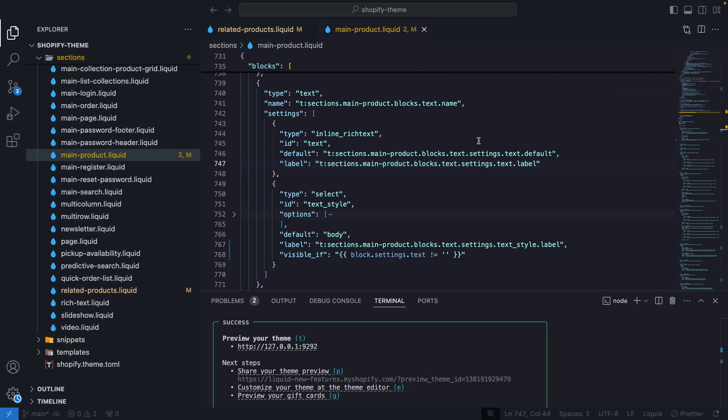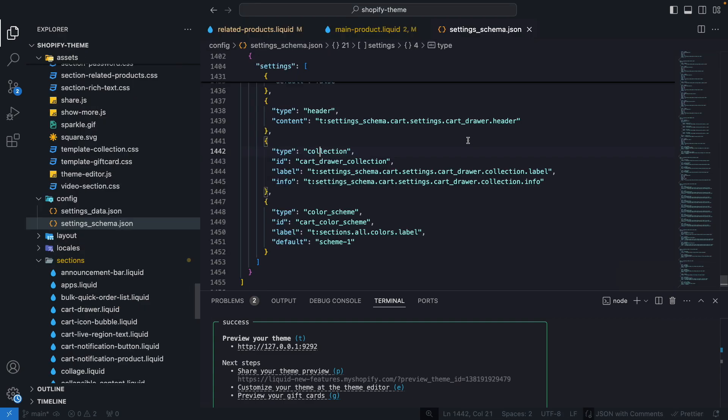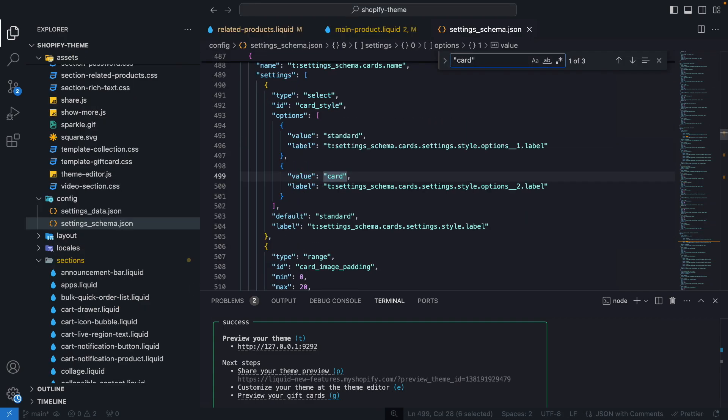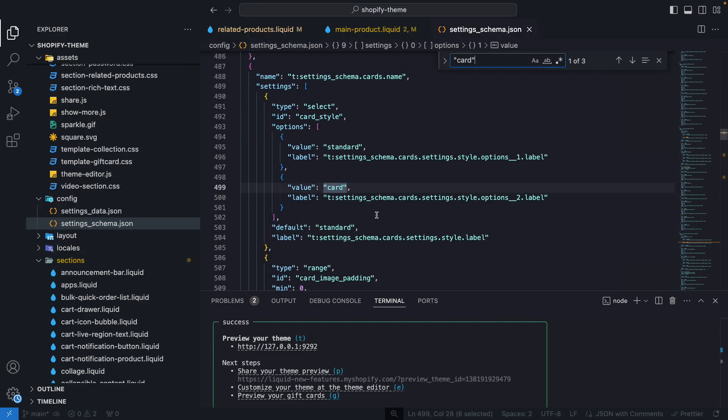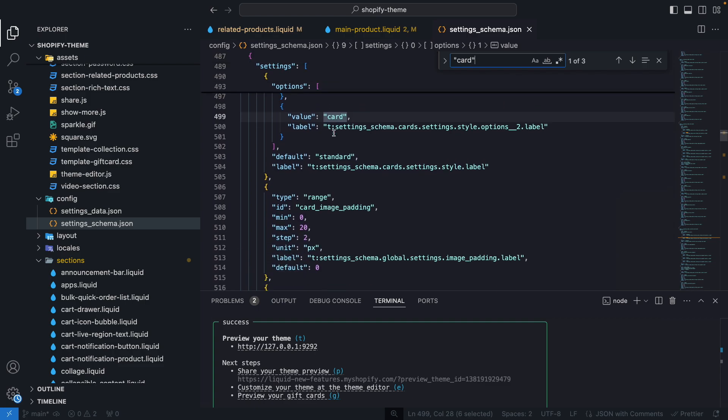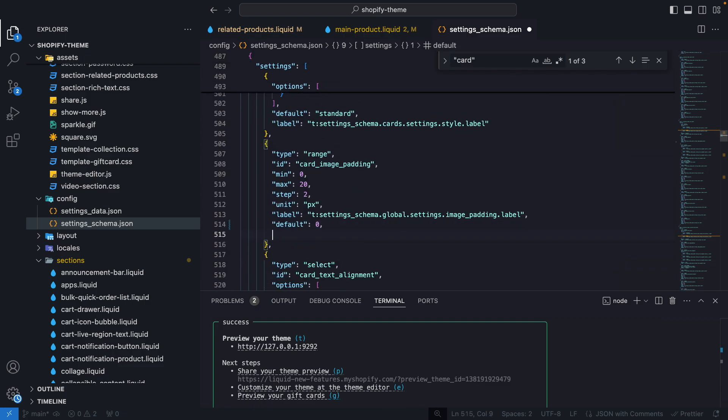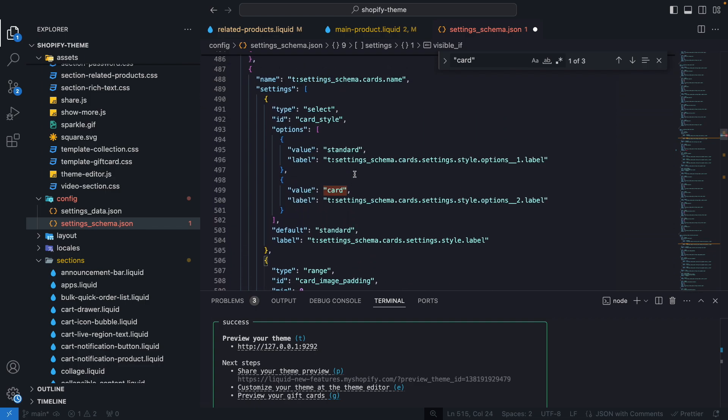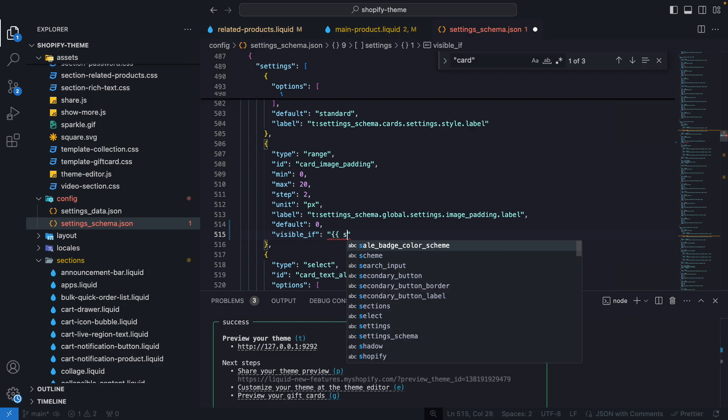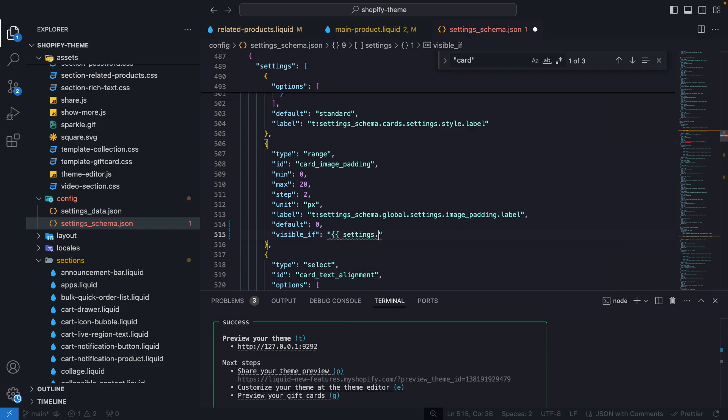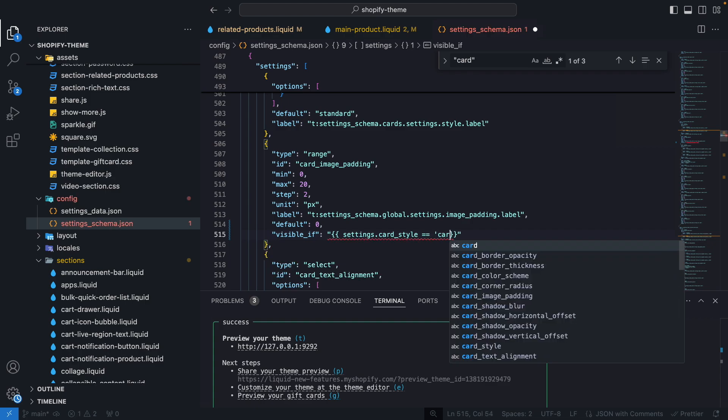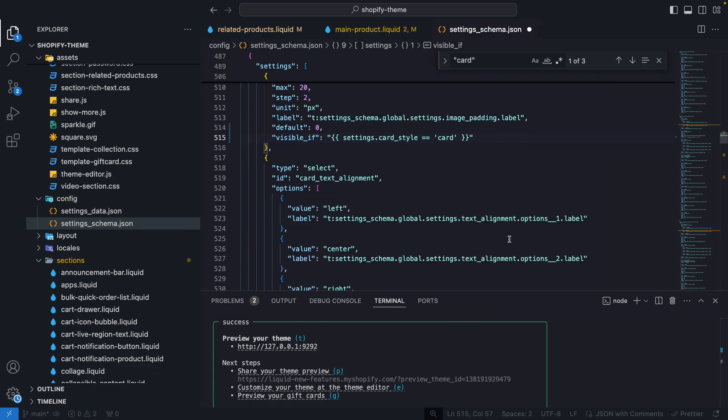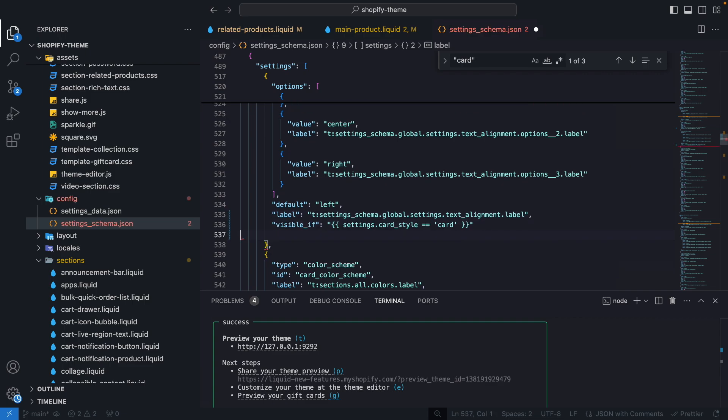So let's go over here in settings_schema.json and let's look for card. And this seems to be the setting that we want. So let's do here visible_if, let's copy the id of this setting from here and we will have to do settings and paste this id here, settings.card_style is equal to card. If this is true, then this setting will be shown. And the same will apply for this one over here.